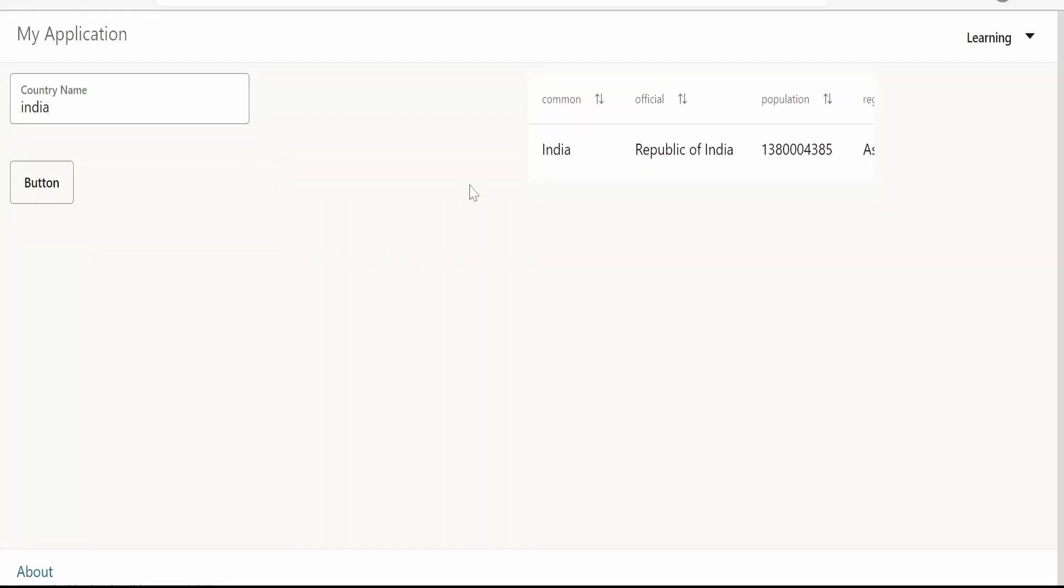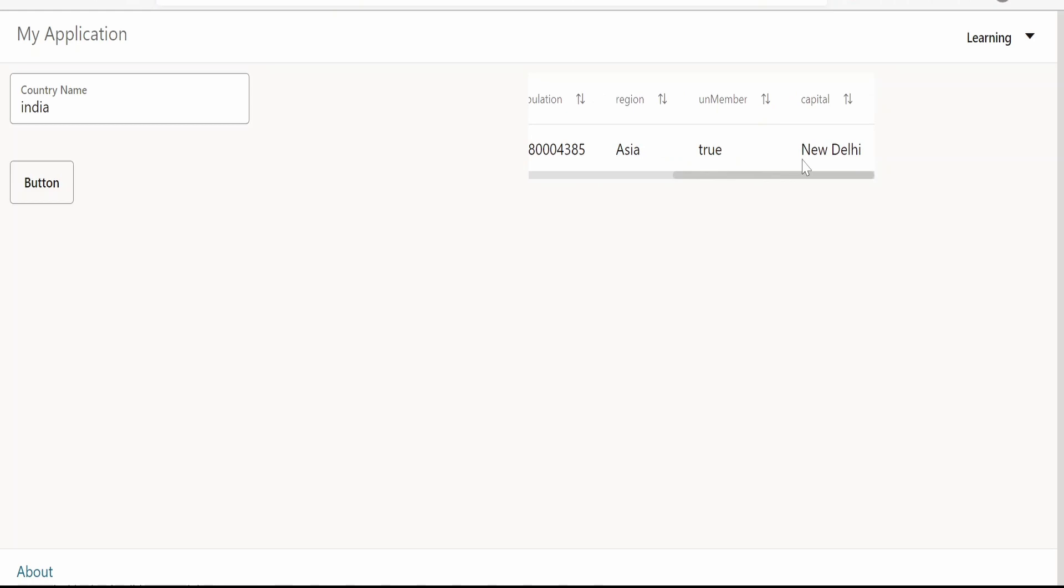Hello and welcome. In this video, we are going to learn how to freeze any particular column in a table component in Visual Builder application.